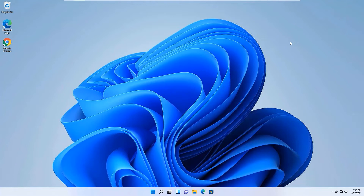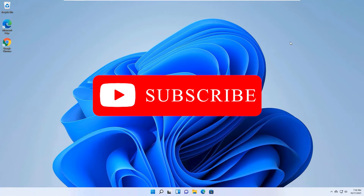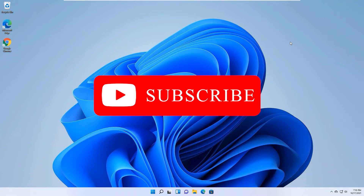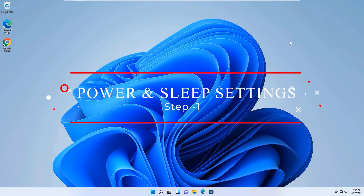If you are watching my video for the first time, I request you to subscribe to our channel and hit the bell icon so you'll get a notification when we release a new video. Okay guys, let's jump to the actual tutorial.